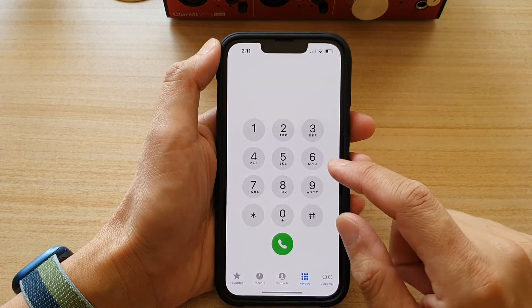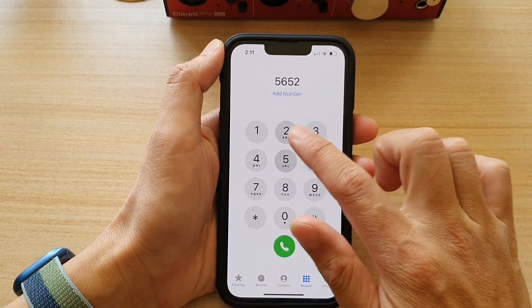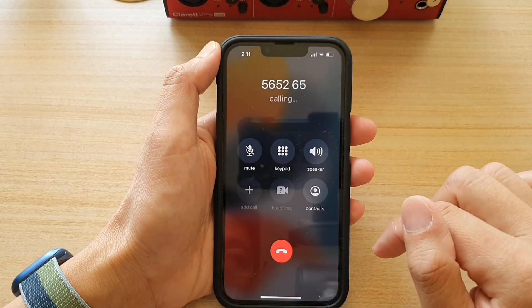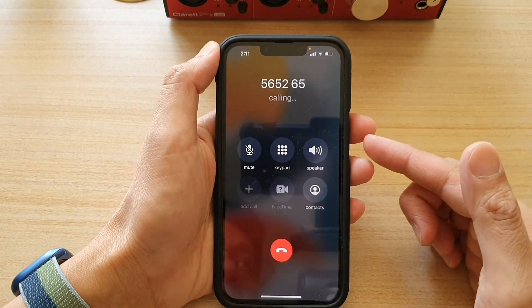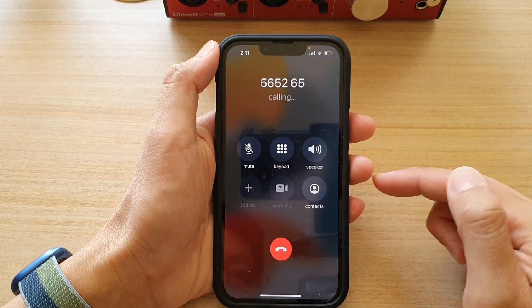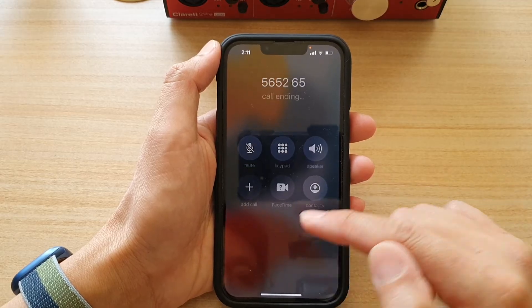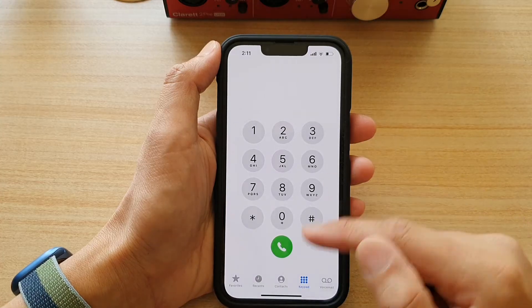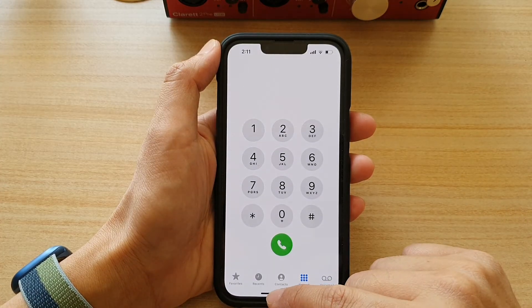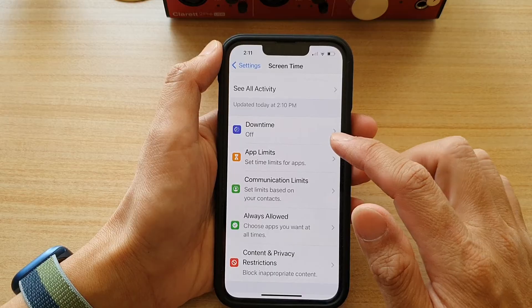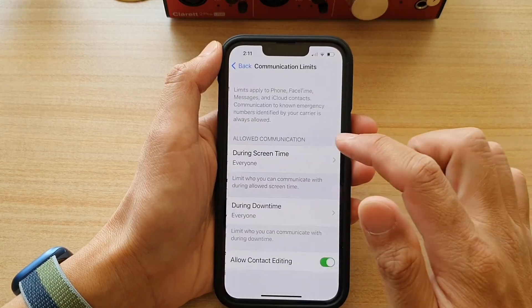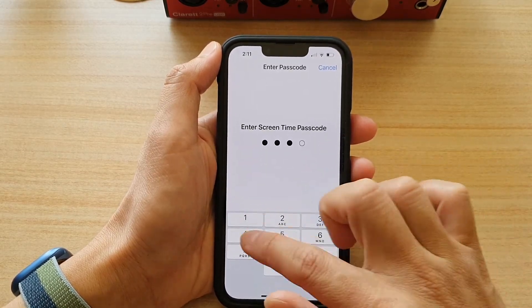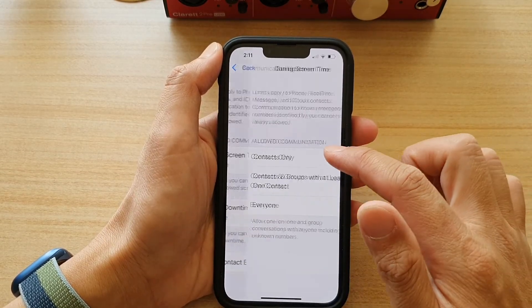Now we can try to make this phone call again — tap on Dial — and this time you can see you have no problem making the phone call.